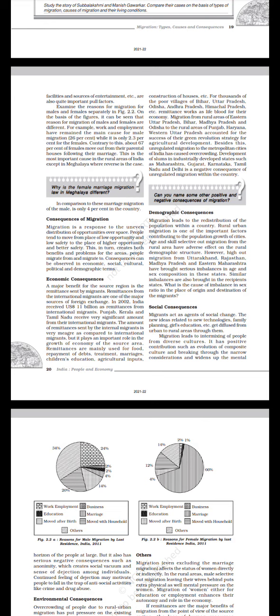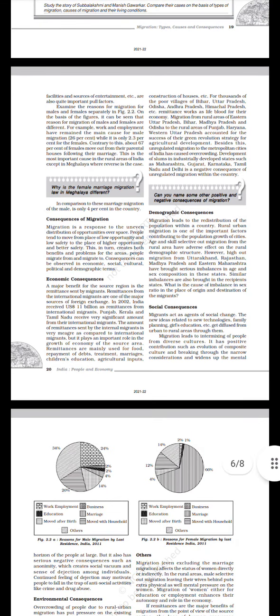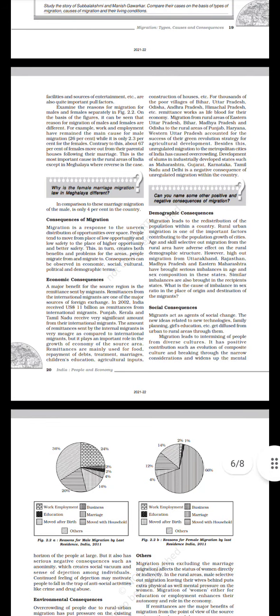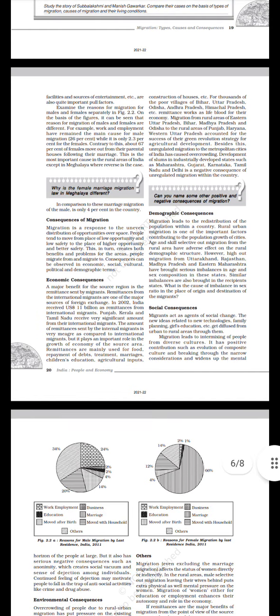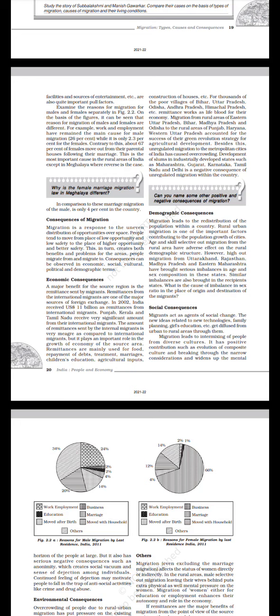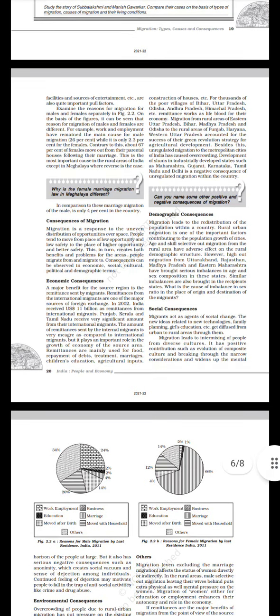Better health facilities and sources of entertainment, etc., are also quite important pull factors. Examine the reasons for migration for males and females separately in Figure 2.2. On the basis of the figures, it can be seen that reasons for migration of males and females are different. For example, work and employment have remained the main cause for male migration (26 percent), while it is only 2.3 percent for the females. Contrary to this, about 67 percent of females move out from their parental houses following their marriage. This is the most important cause in the rural areas of India, except in Meghalaya where the reverse is the case. Why is female marriage migration law in Meghalaya different? In comparison to these, marriage migration of males is only 4 percent in the country.